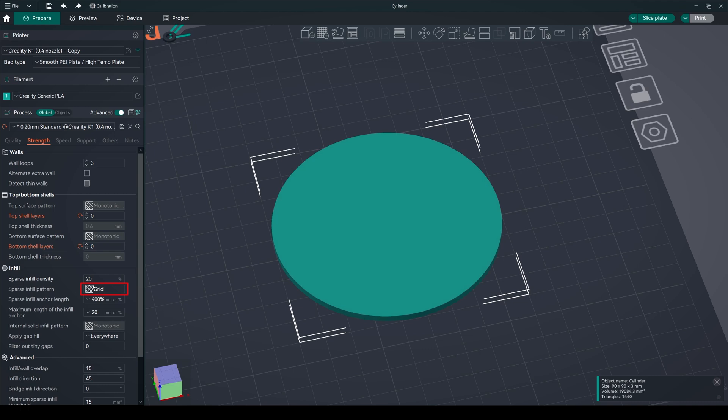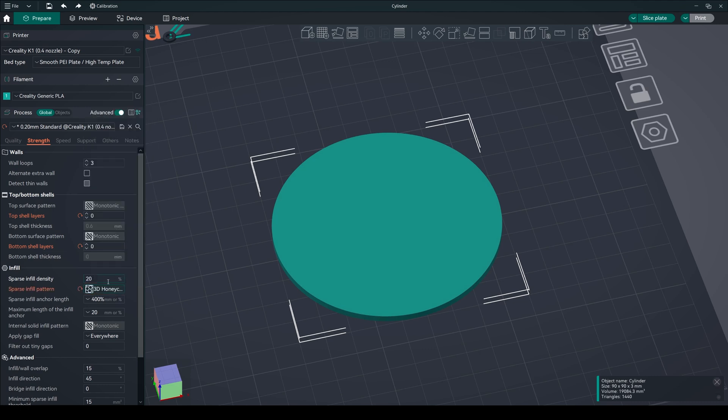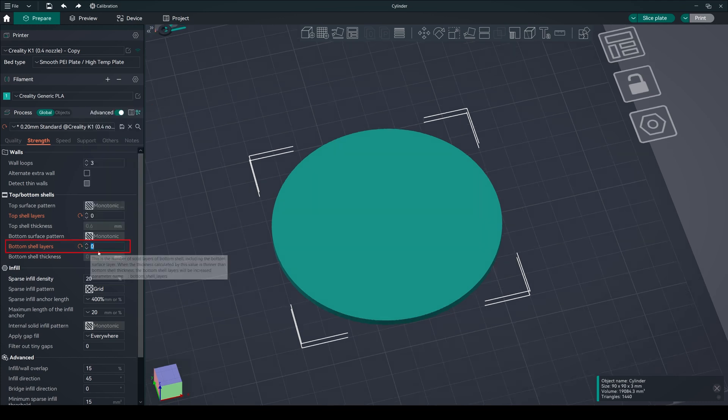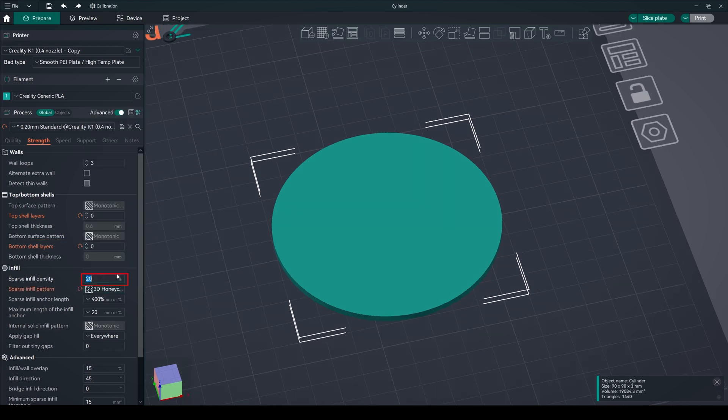In the infill tab, select your design pattern ensuring it's connected. Make sure you don't choose patterns which are not connected to each other, like concentric. If you still want to choose concentric or these patterns, make sure to add a bottom layer. Adjust the infill density to your preference.